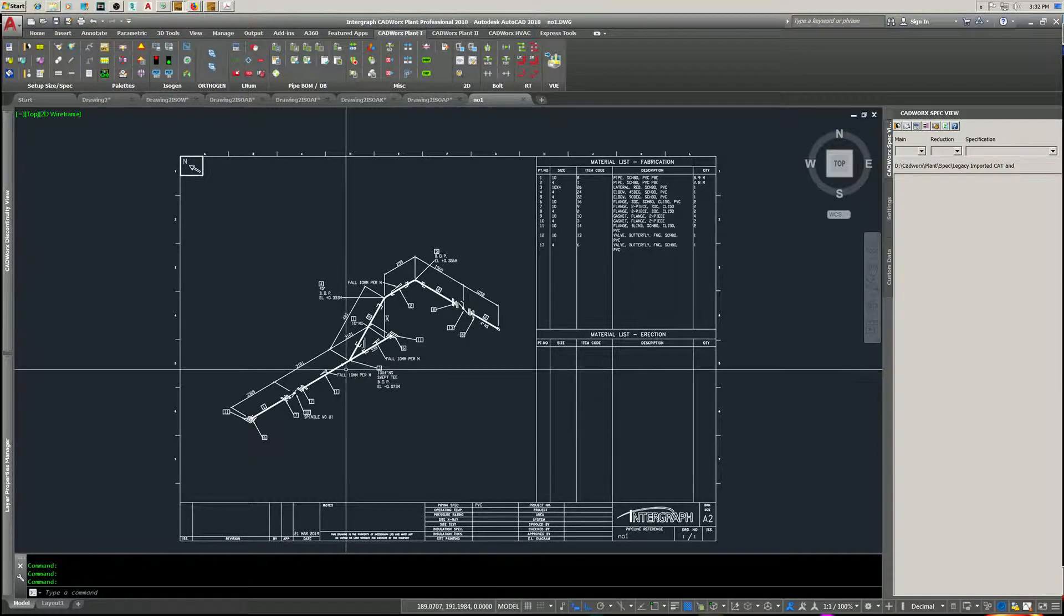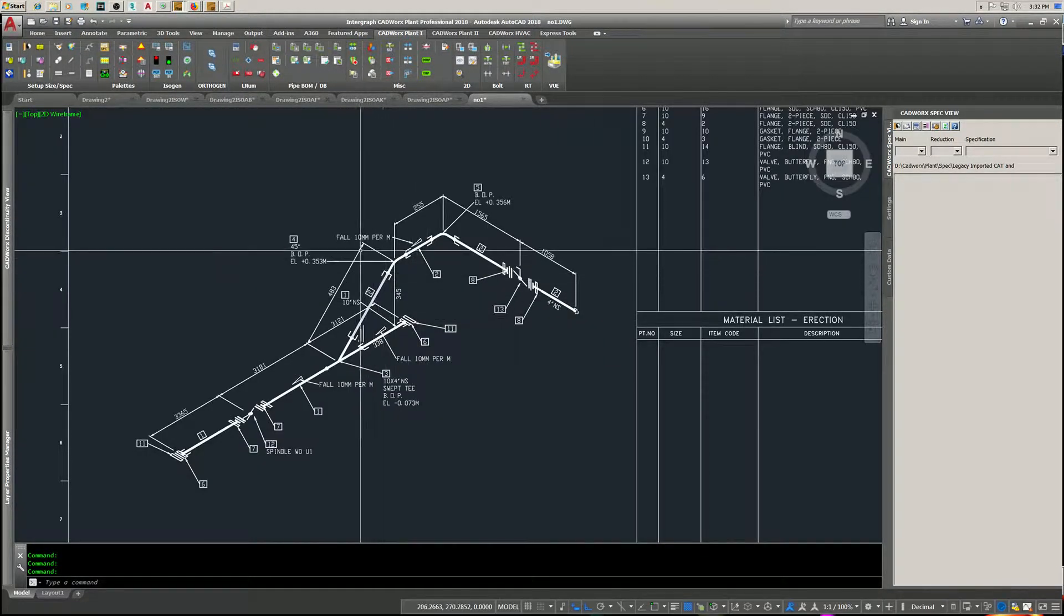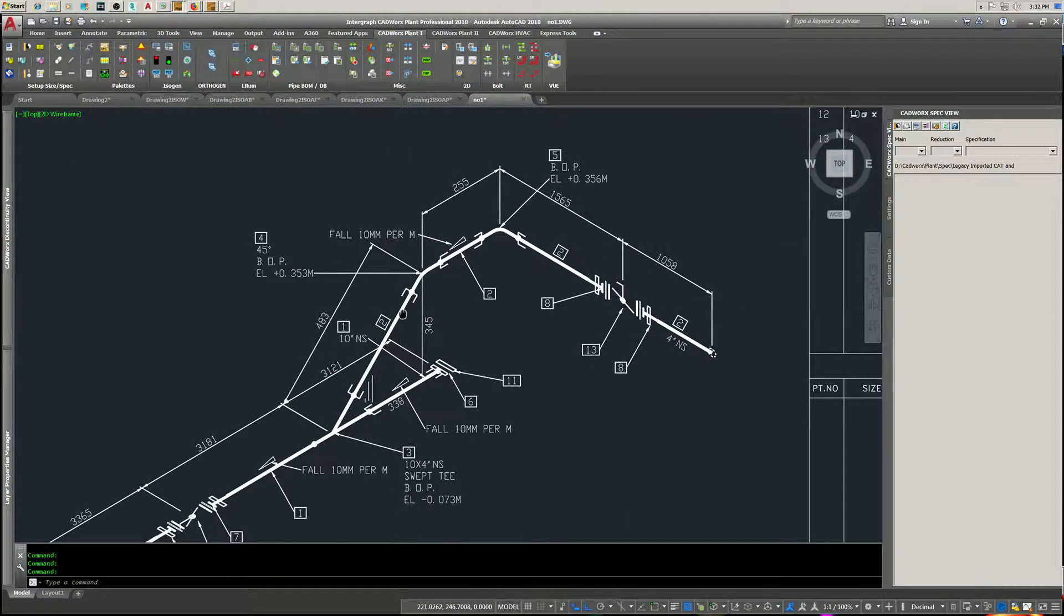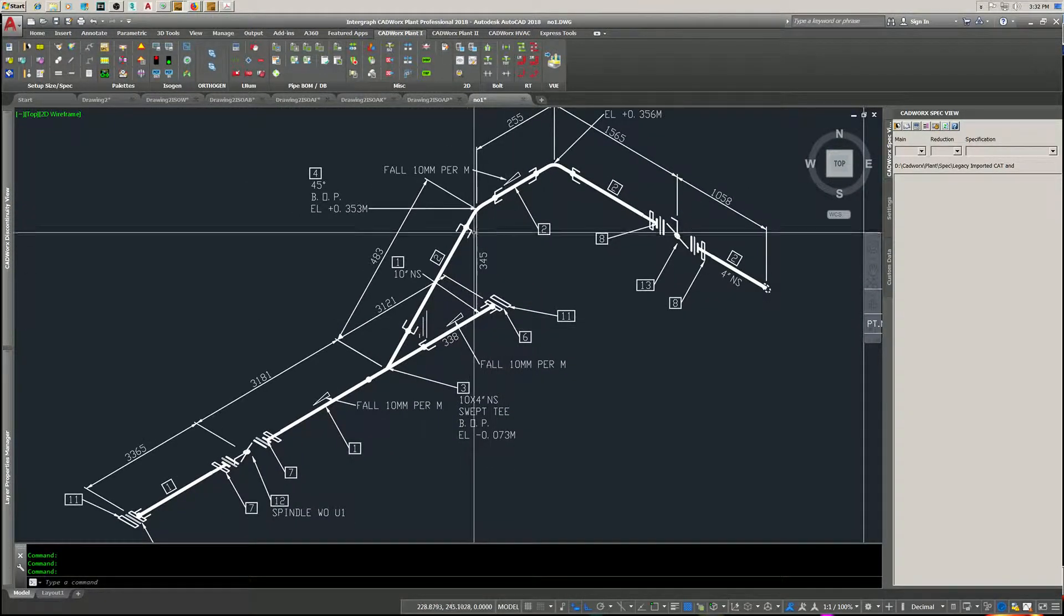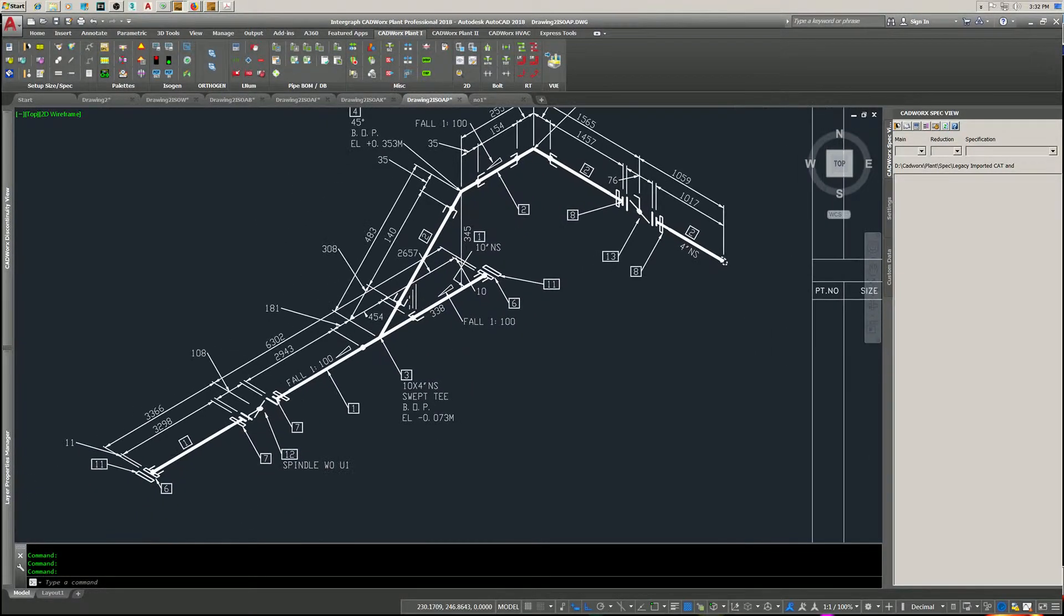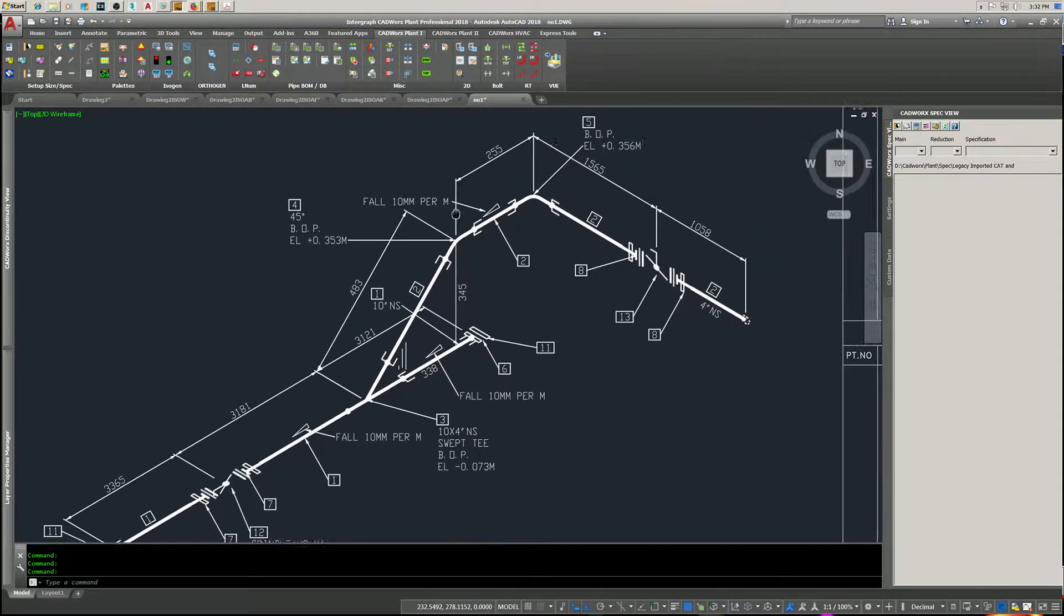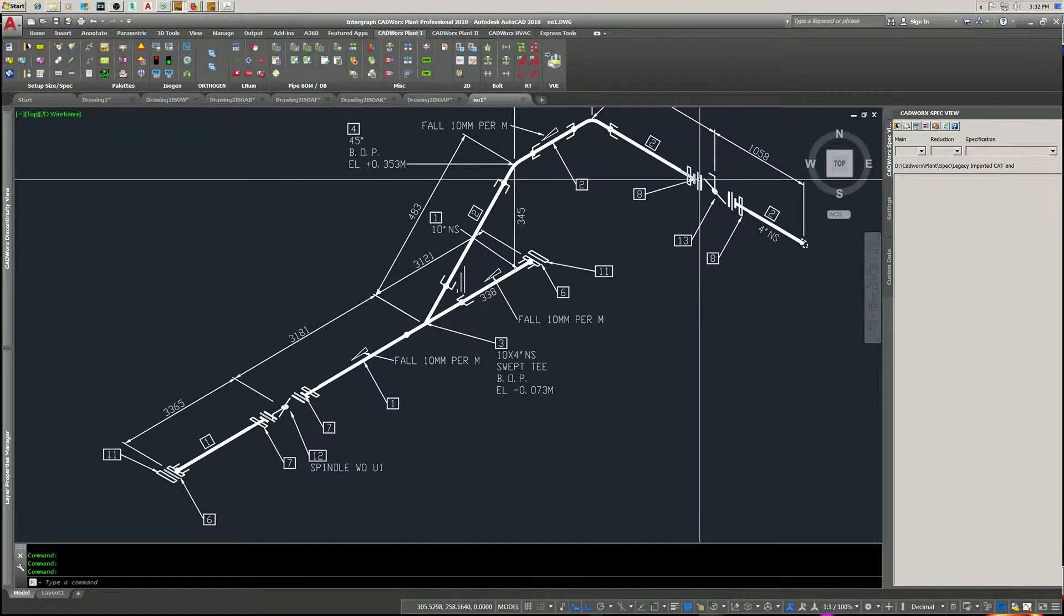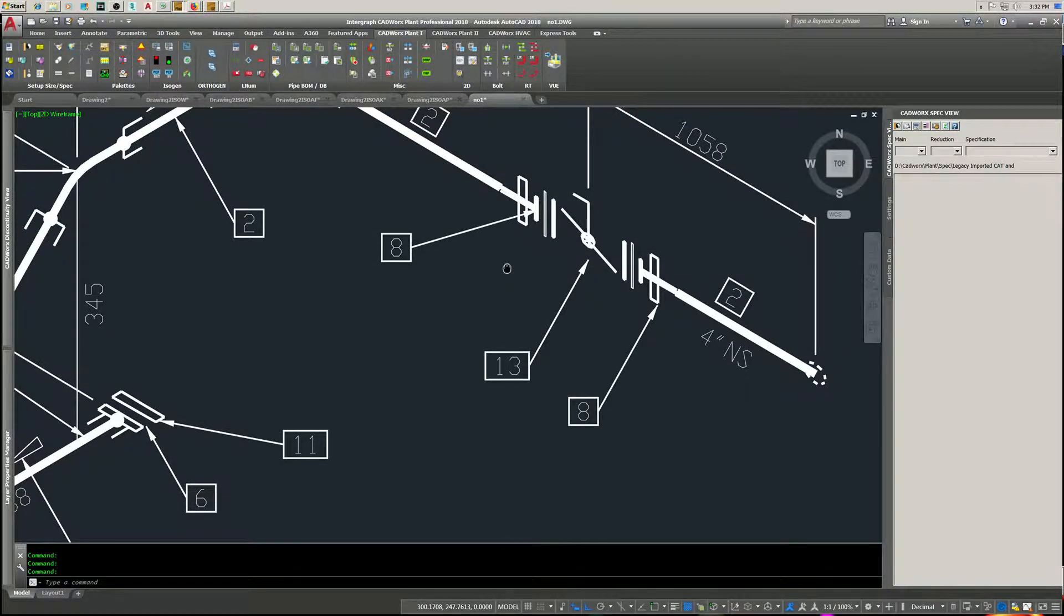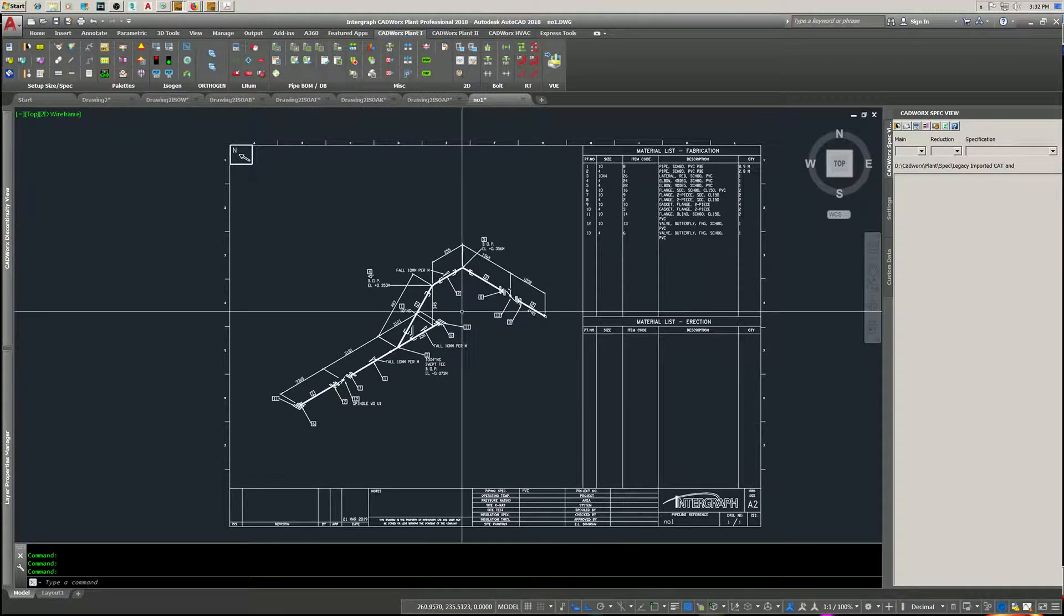Now we've got the stuff we want to see. Fall 10 millimeters per meter, shows our bottom of pipe, we got nice rounded fittings. Here's what it looked like before. Shows our gaskets, shows our gaskets. All right.